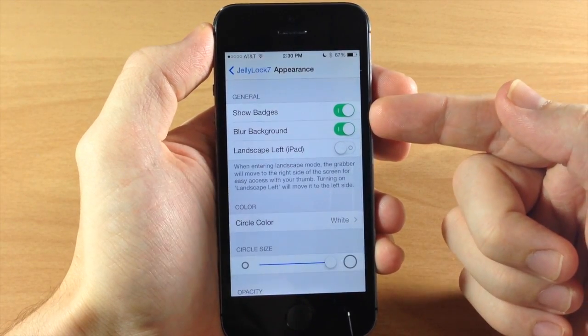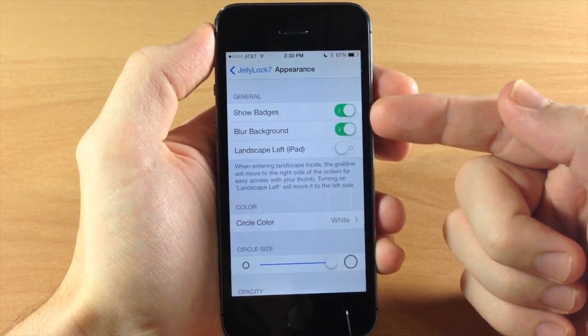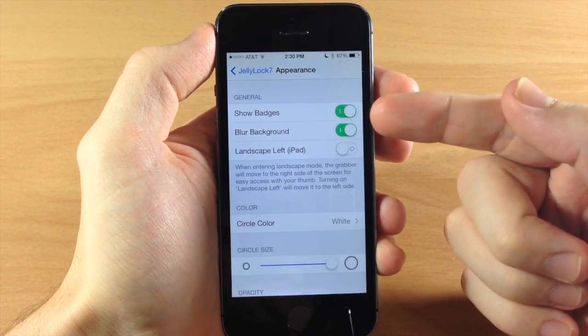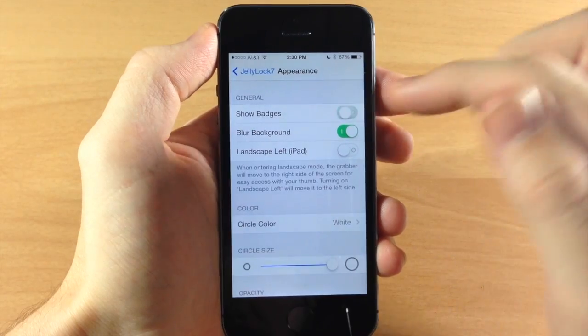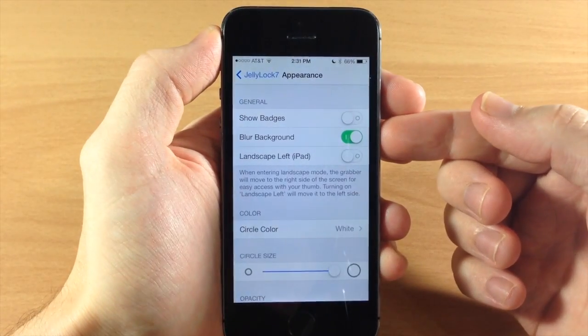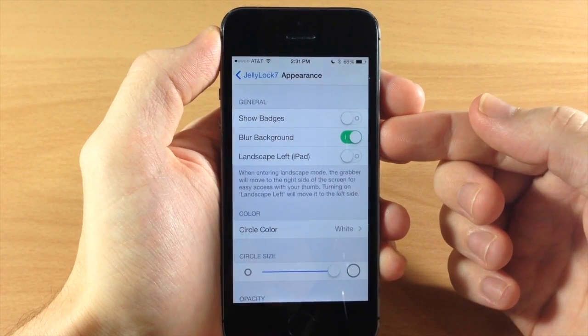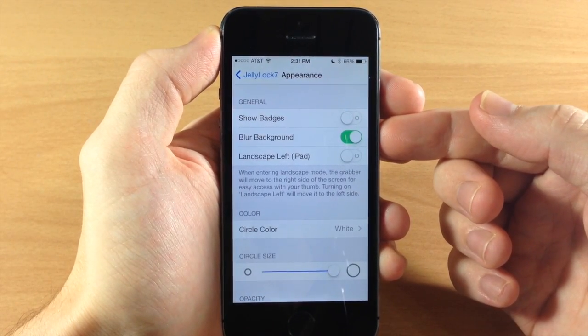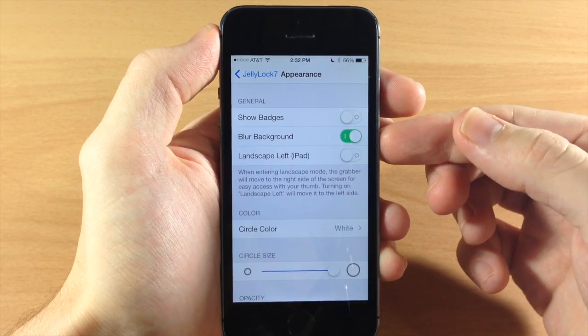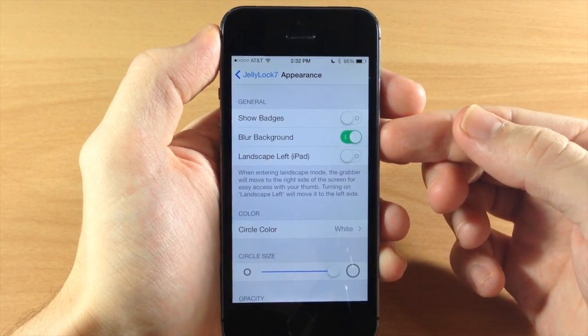You can show the badges on your apps if you want to do that. Since we already had that on we're going to toggle that off and right here we have blur background. So this is going to blur the background of the area in which the jelly lock appears.